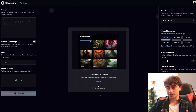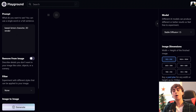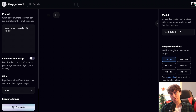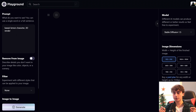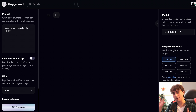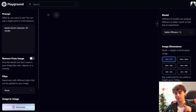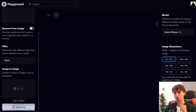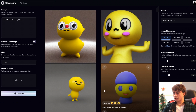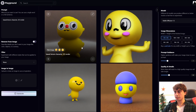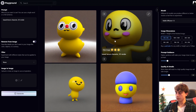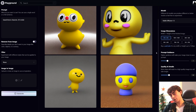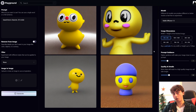My first prompt is 'Kawaii Lemon Character 3D Render.' This should just be a cute little 3D render of a lemon character. I'm not applying any of the new filters yet — we're just using base stable diffusion 1.5 to see what we get for a base result. Typically, stable diffusion is not great at my classic lemon character prompt. The images actually came out a little bit better than I initially expected, but none of them are particularly fantastic — I think all of them are creepy.